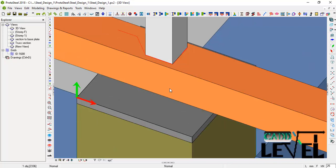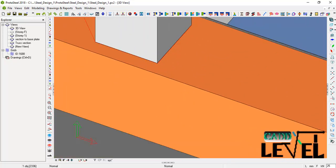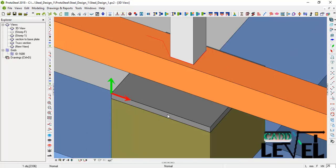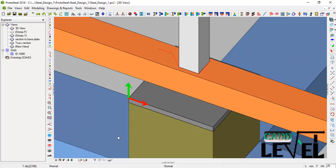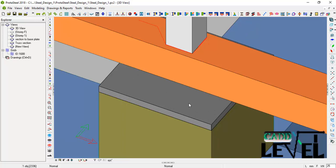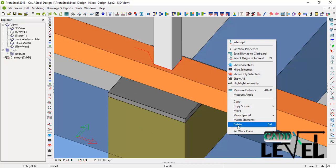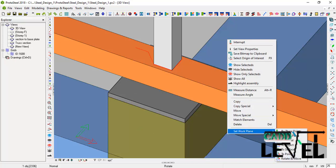Press Alt+D on the keyboard to return to solid view. Now we are going to create openings for the anchor bolts on these base plates. To create an opening successfully, we need to set the reference plane to be in line with the edge of the base plate. Right click, go to Set Work Plane, then By Three Points and select that.